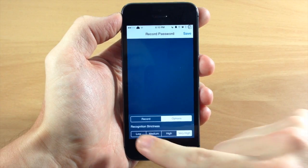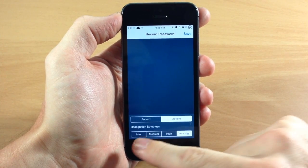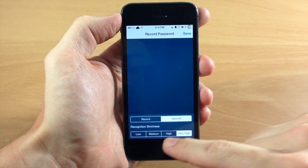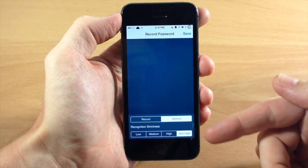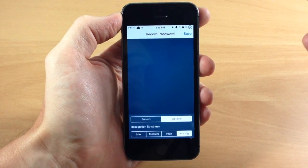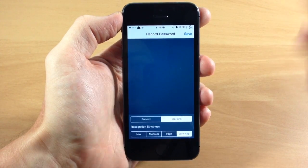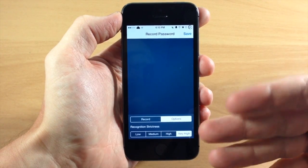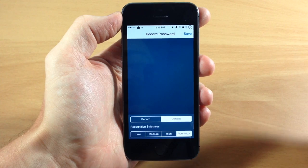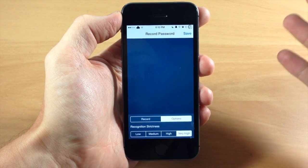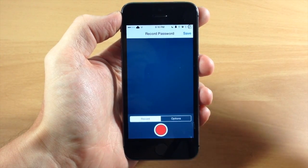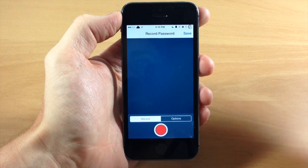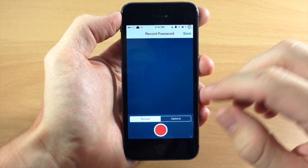Right here we have options. You have a recognition strictness, so it can be low, medium, high, or very high. I recommend putting it on very high just because you want your passcode to be hard to guess. So that's what I leave it as, is very high, and it still gives you some movability. I mean, it's pretty lenient. You're still not going to have to do it exactly every single time.